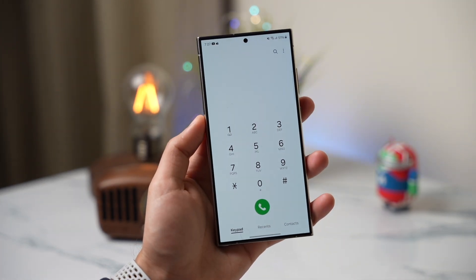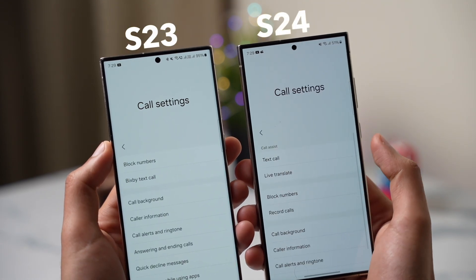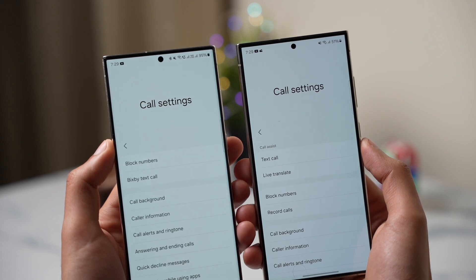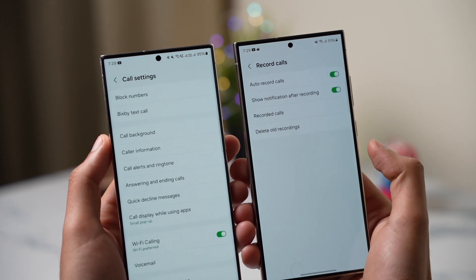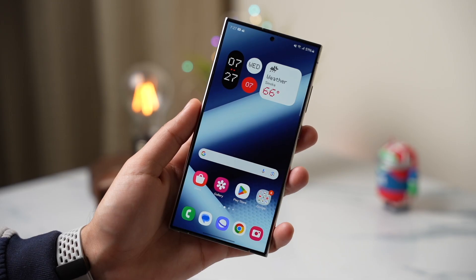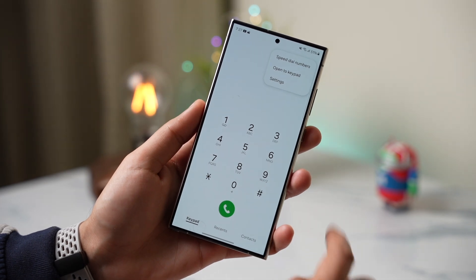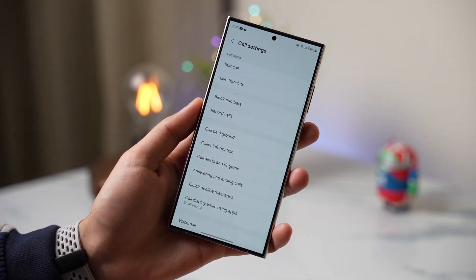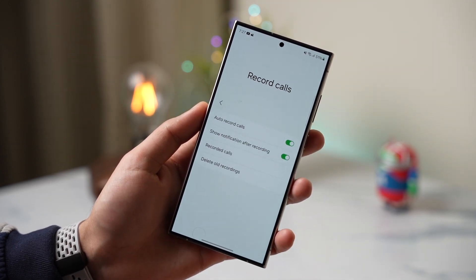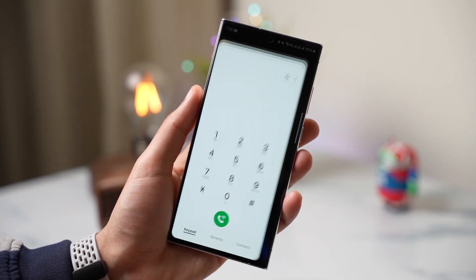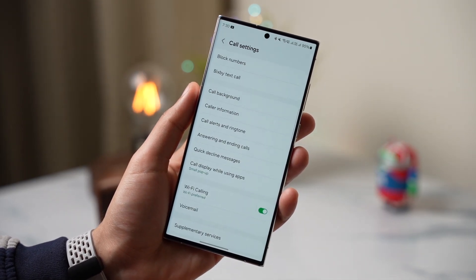Number one: you can record calls on your Galaxy S24. This has existed for some time but this year Samsung has expanded its availability. I have both the S23 and S24 from the same country, but the S24 now has a call recording option. To use it, go to the phone dialer app, tap on the three dots, choose Settings, then choose Record Calls and enable auto record calls as well as show notification after recording.